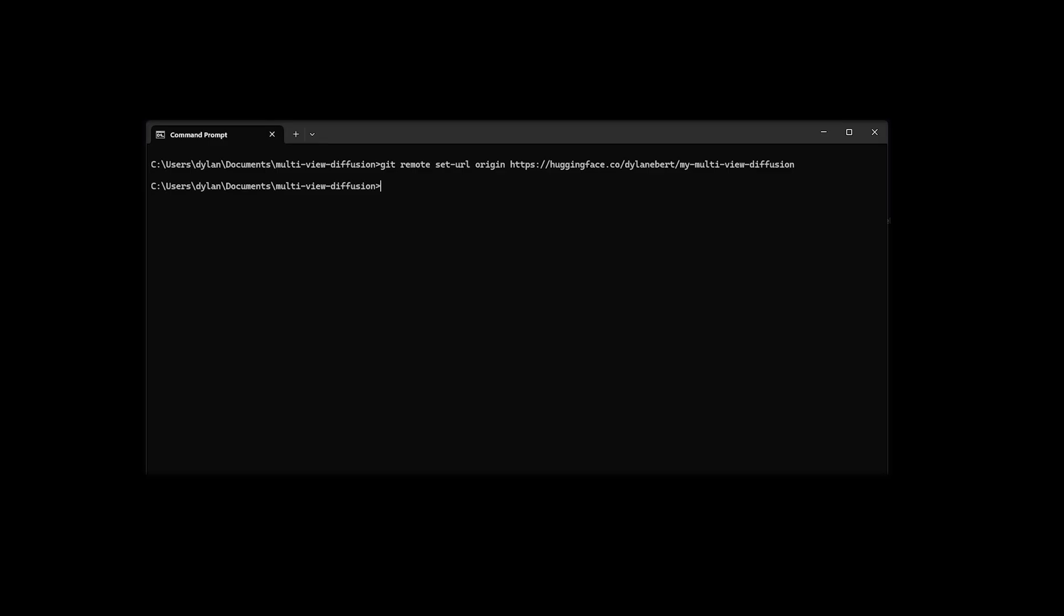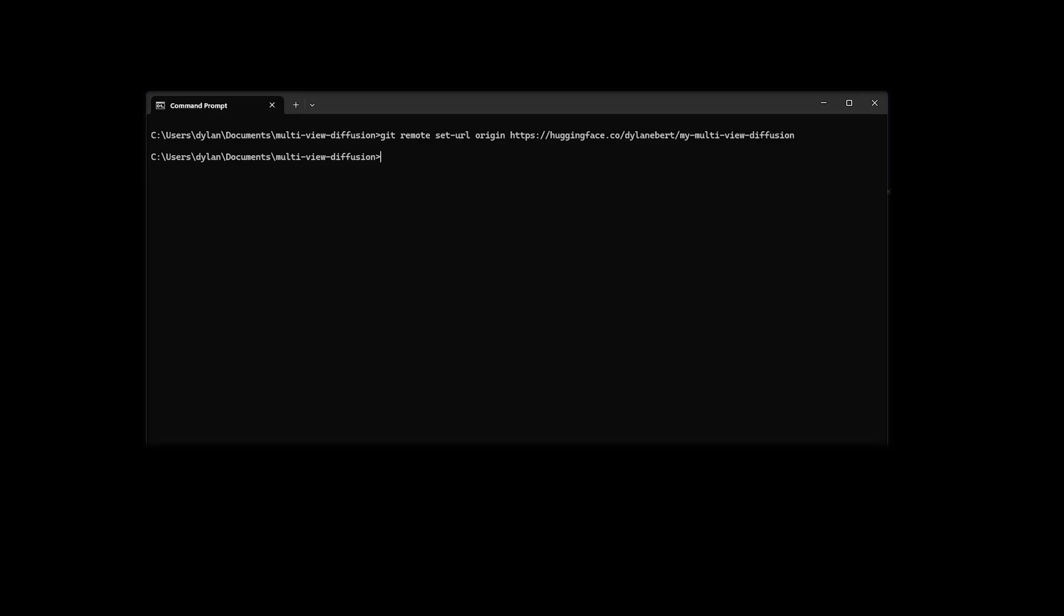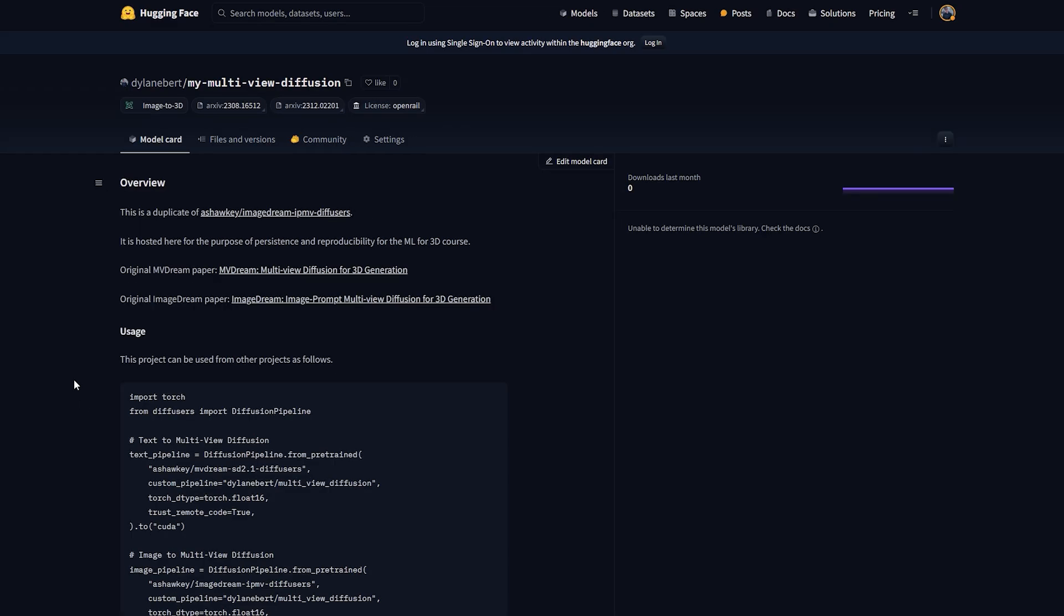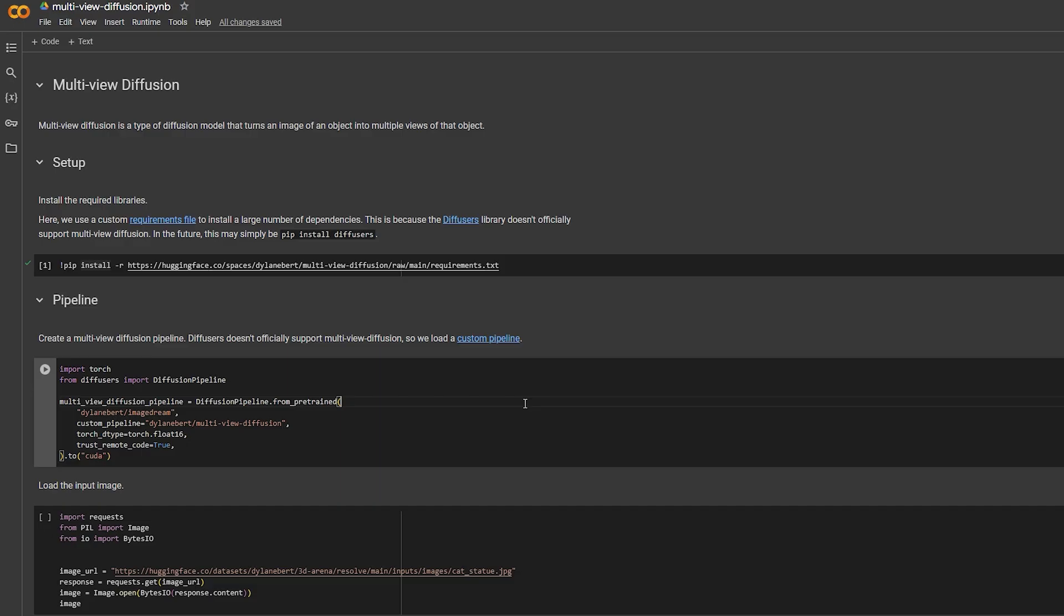Step 3. Copy your model URL. Then write this line, replacing the last part with your own model URL. Step 4. Write this to upload your model. And finally, when you refresh your model page, it should look like this. Congratulations. You've uploaded your first model.